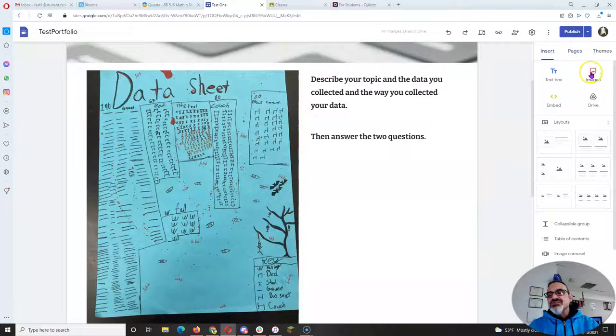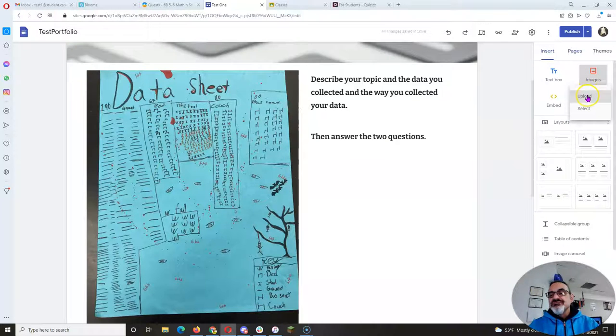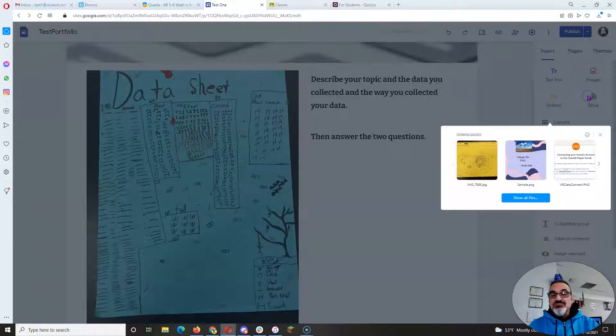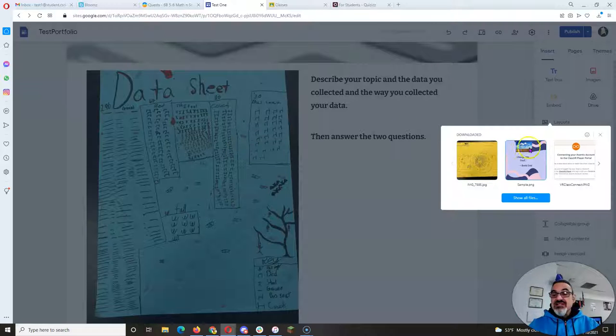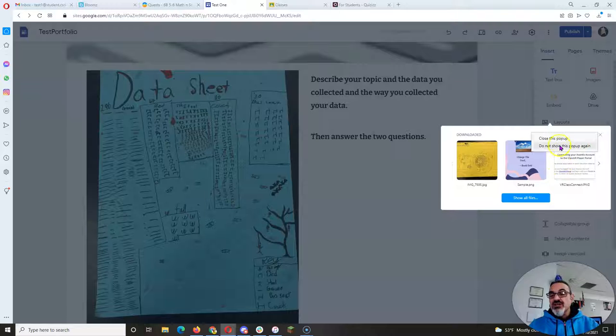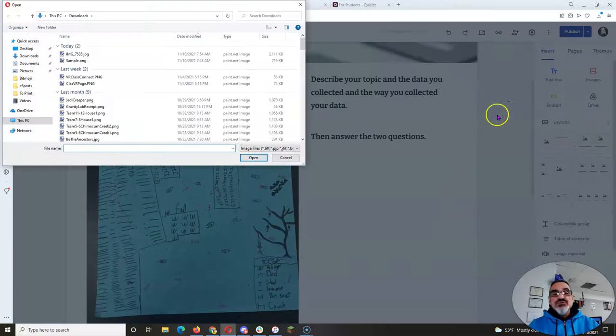You're making a sub-page for Dear Data. And here I already started. You're just going to go back to Insert, click on Images, click on Upload, and choose the one that you just downloaded. So I already did this. I clicked on it, I upload, and then I close that.